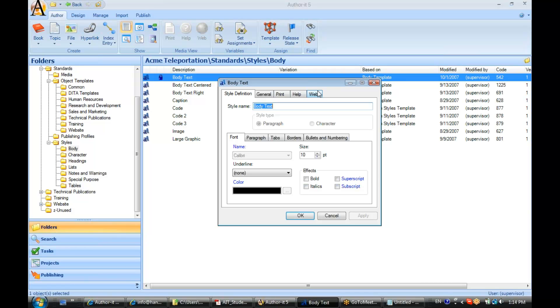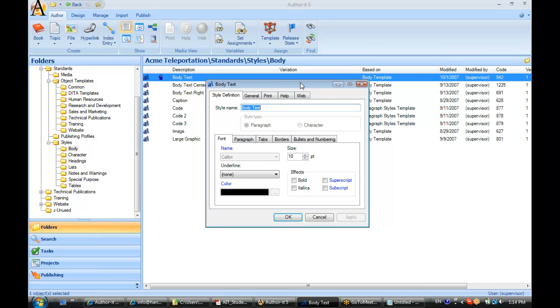Let's take a look at some things going on in this style object. Now you'll notice you have multiple tabs here. The style definition tab and then a tab for each one of your output formats. Alright.